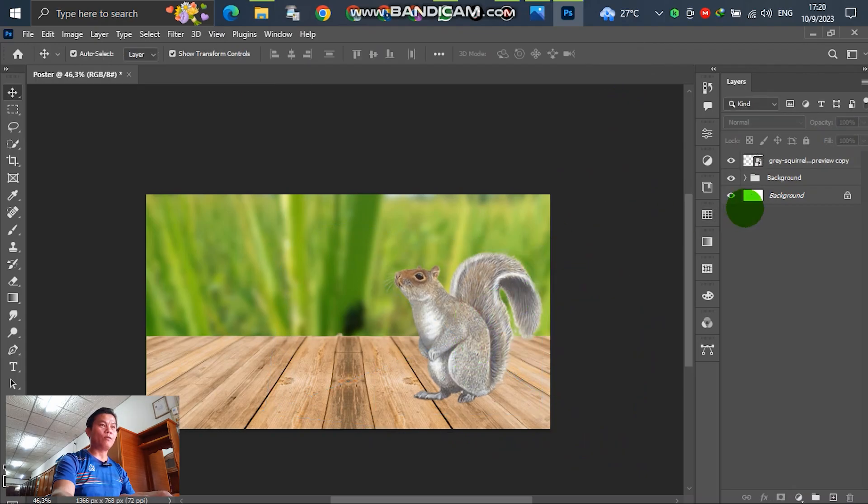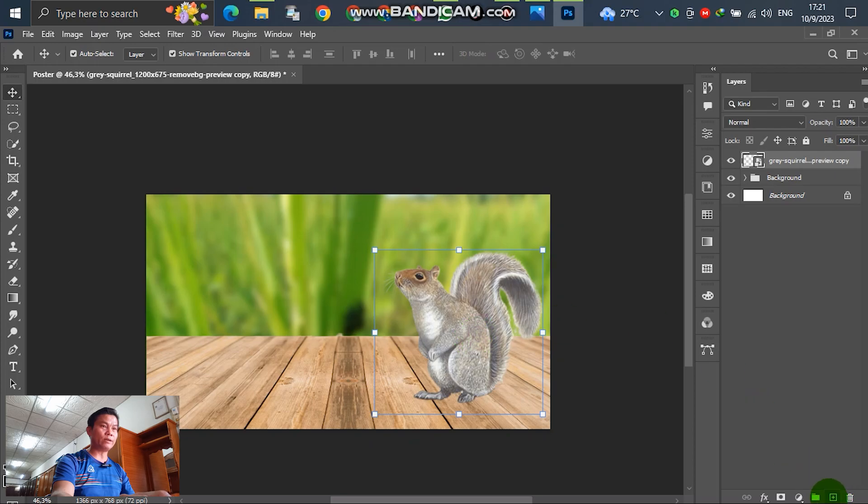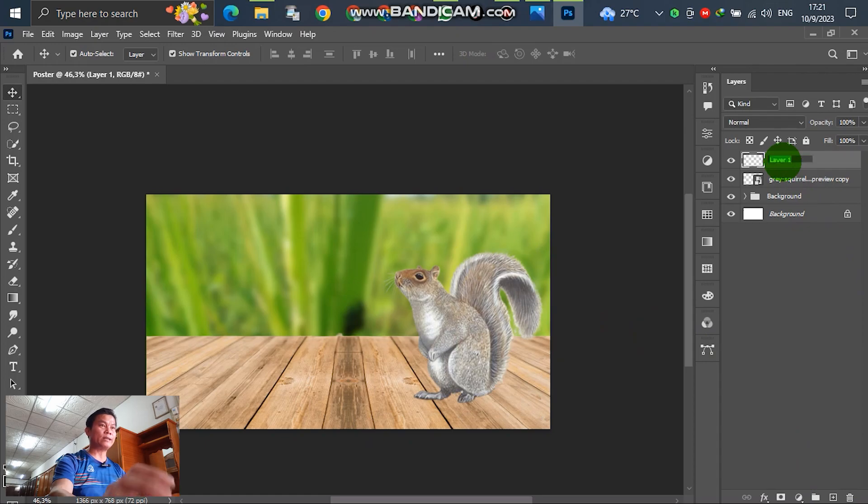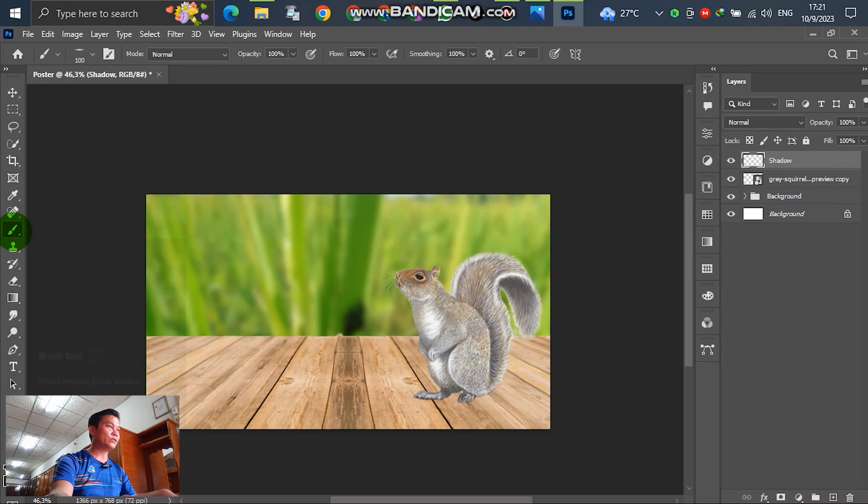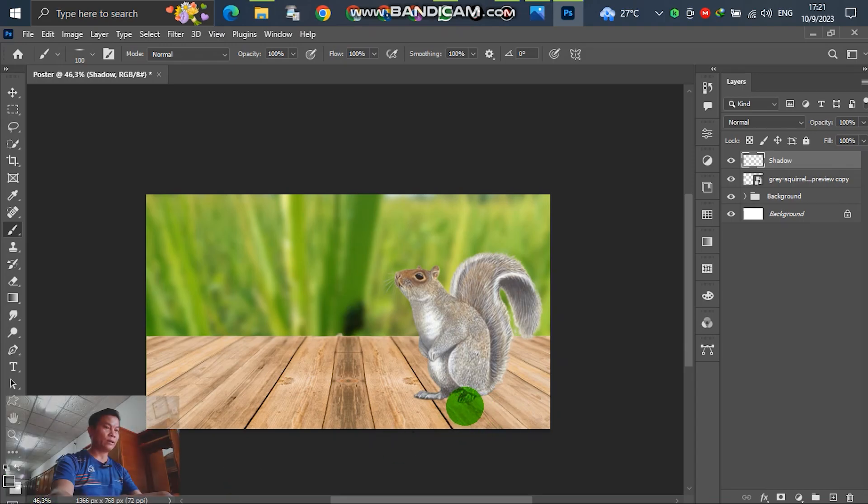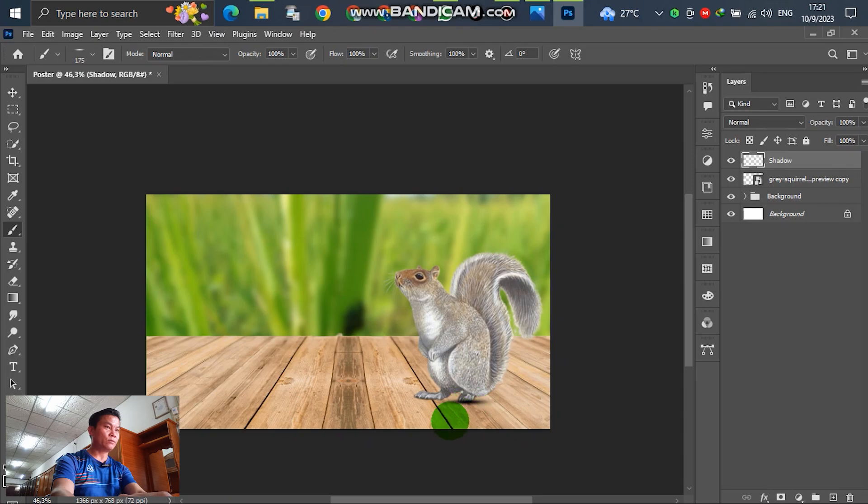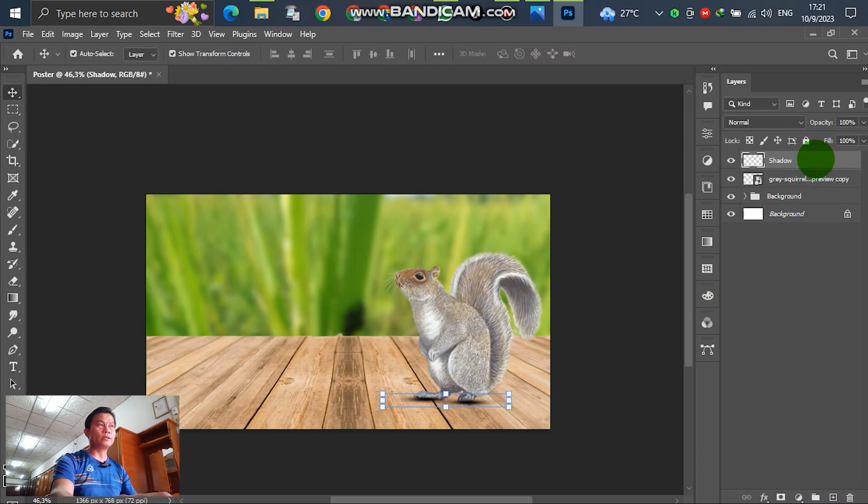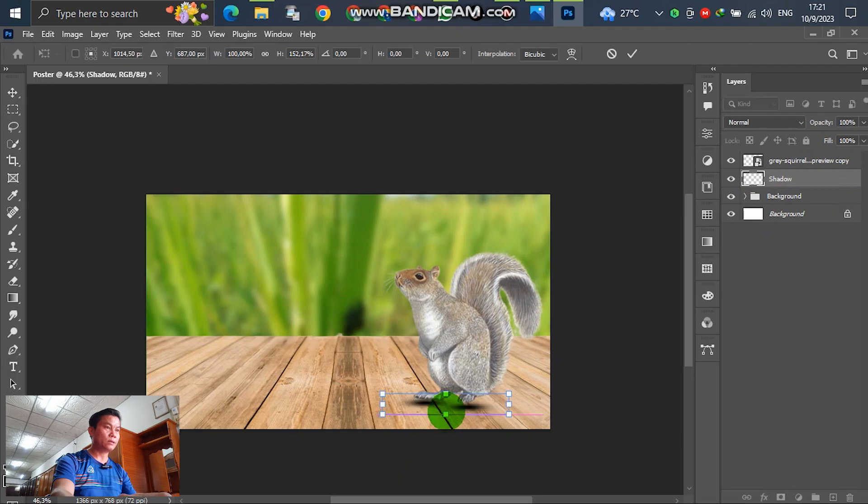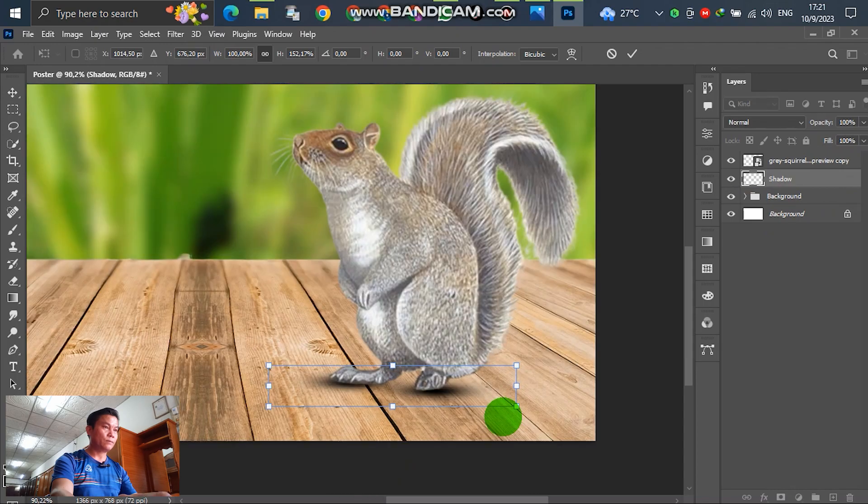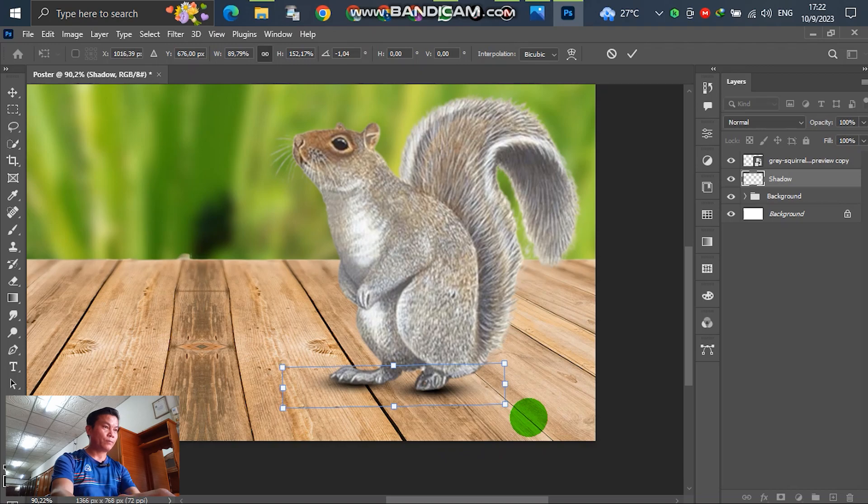For the next, create a shadow of the squirrel. Select this layer and go to create a new layer. Write down 'shadow'. Select and go to the brush. You can select - this one is black and this white. Put down the shadow. You can see the shadow is in front, on top of the squirrel. Drag down to the back.